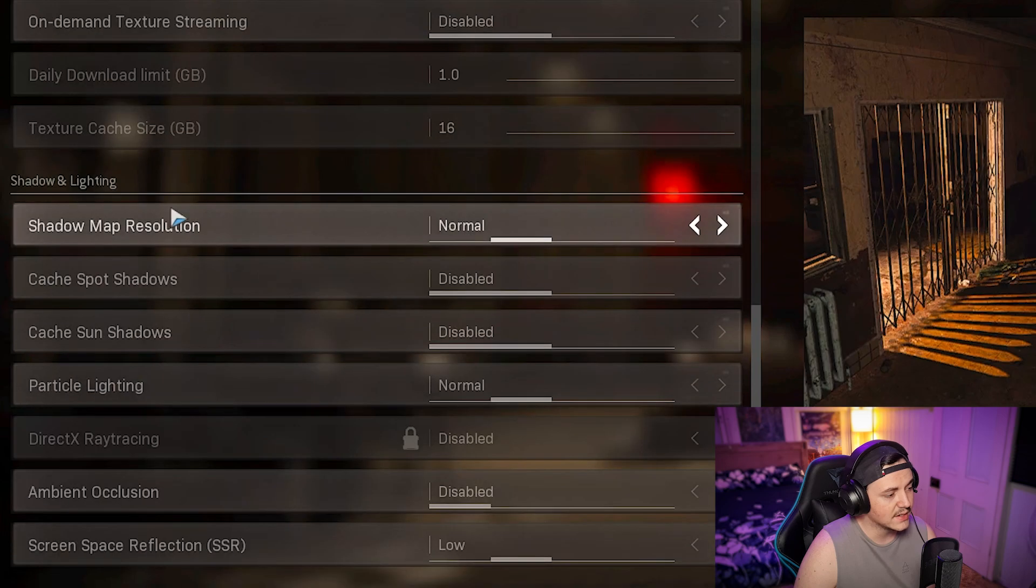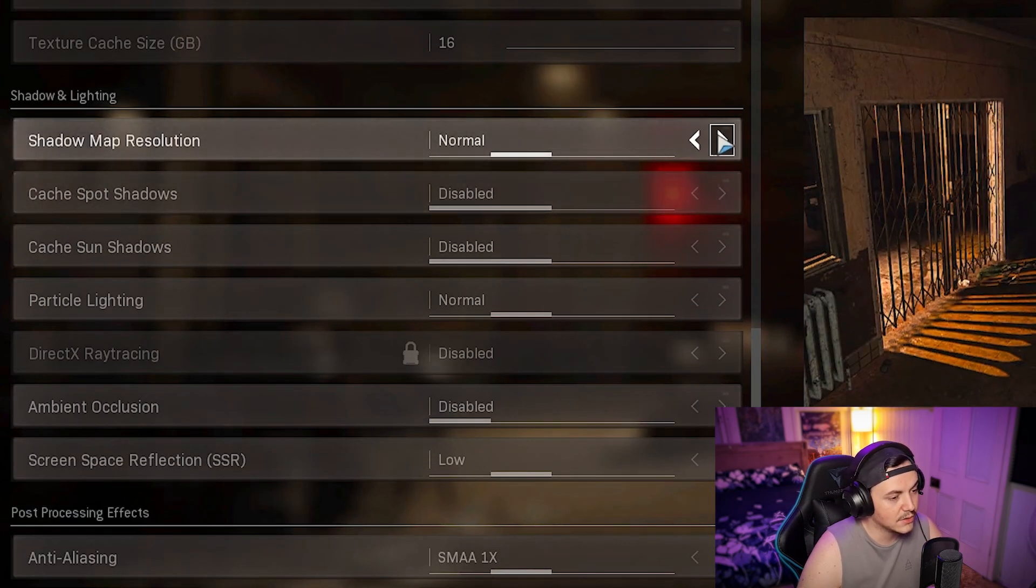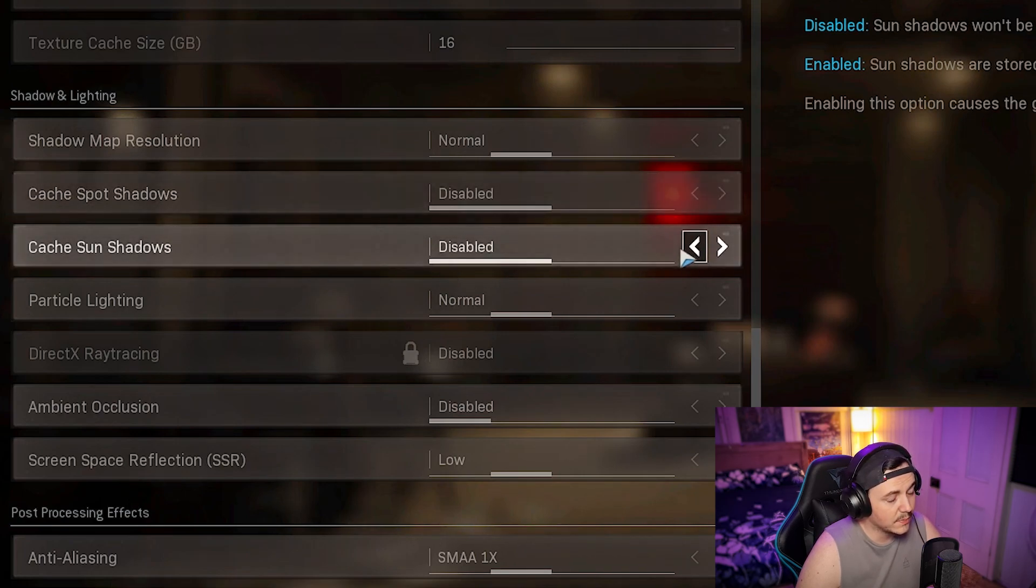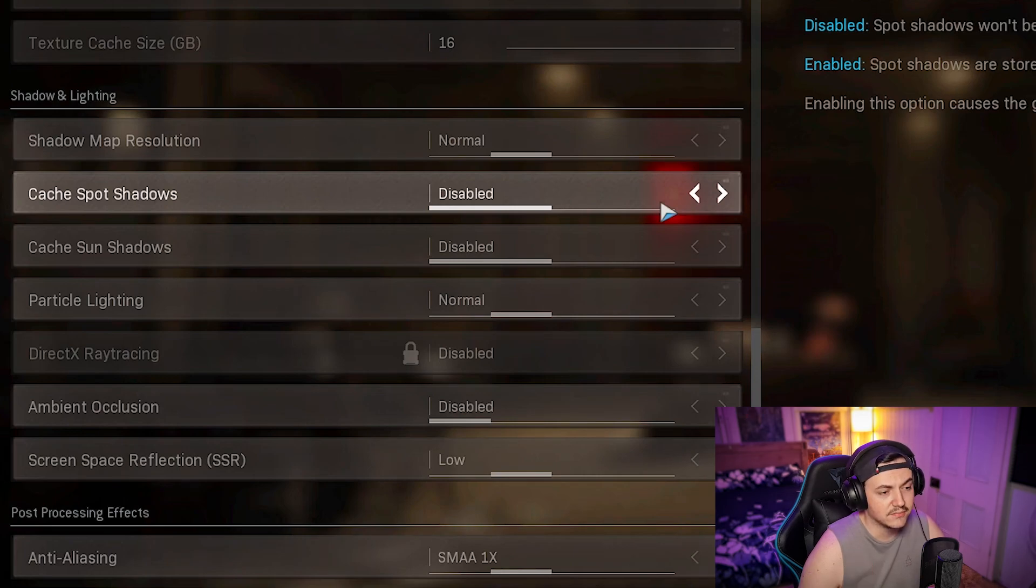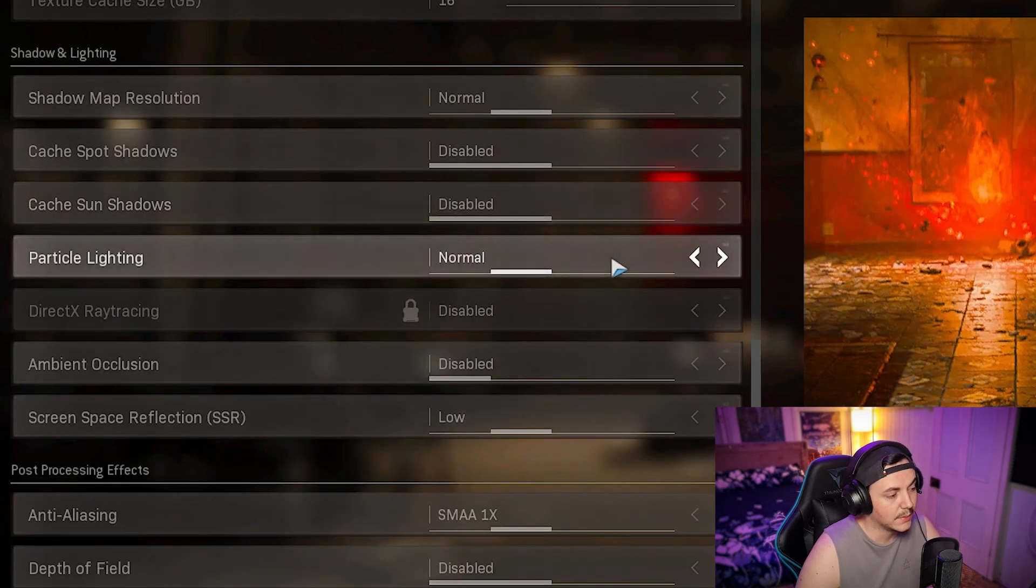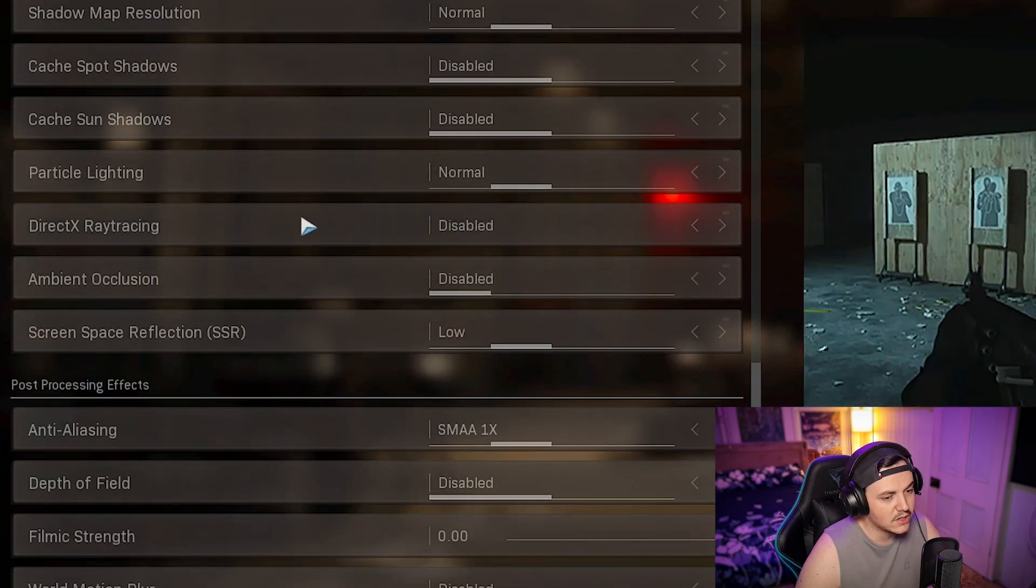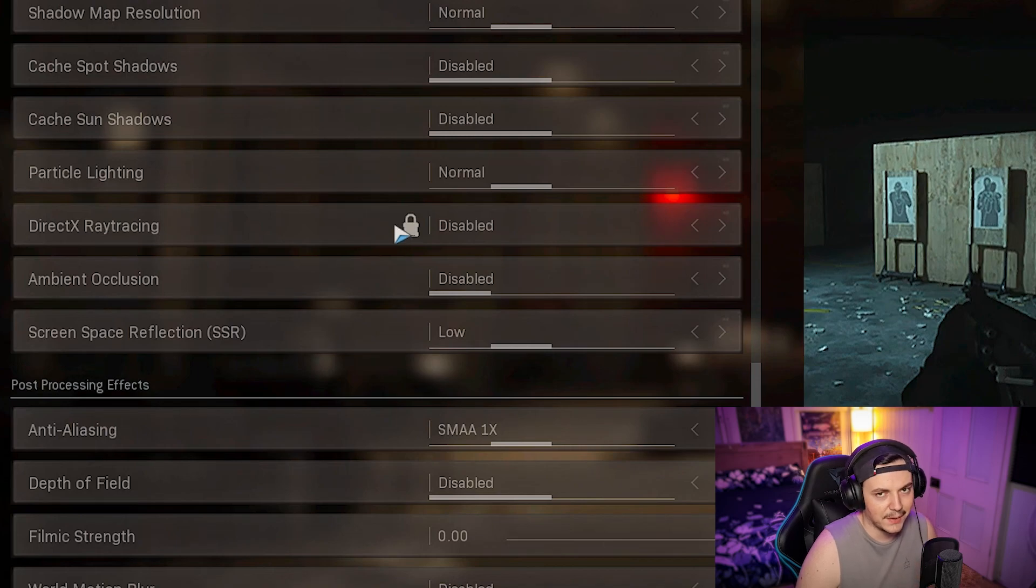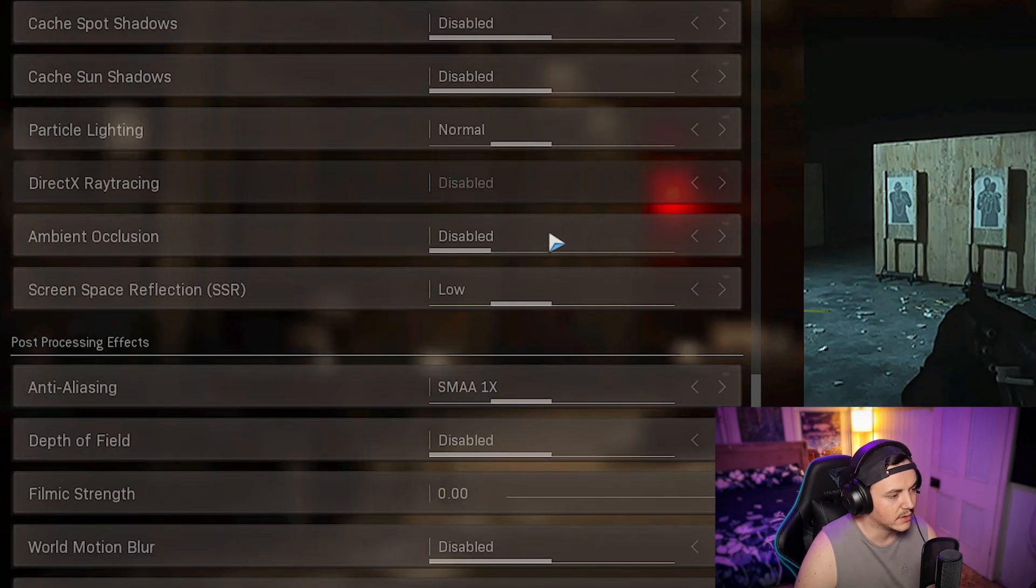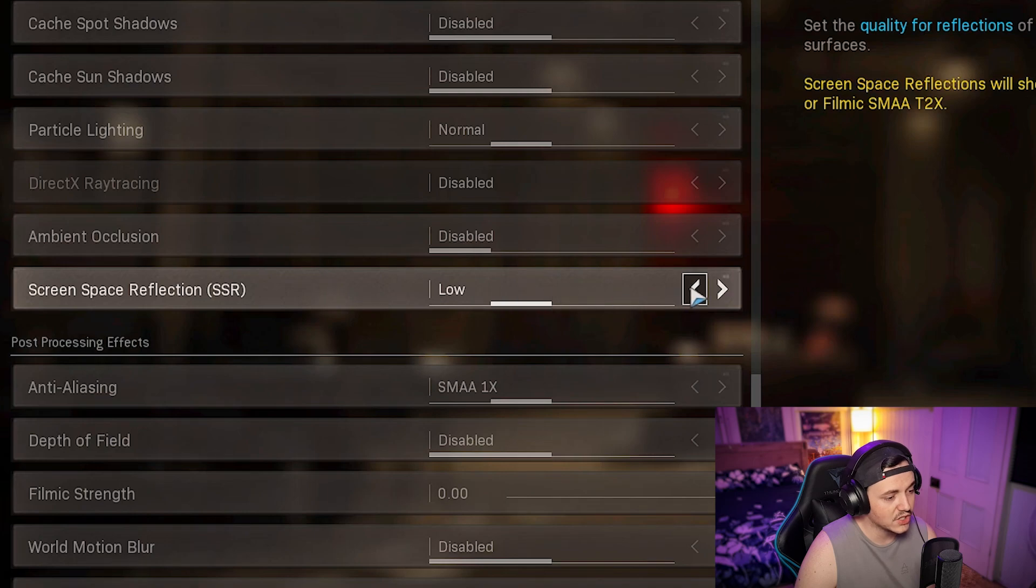Go down to shadow and lighting. Shadow map resolution I keep on normal. Cache spot shadows and cache sun shadows keep on disabled. Some people recommend keeping them on enabled so it doesn't have to cache them every time, but it does take up extra vram, so I keep them off. Particle lighting normal. Obviously ray tracing no, unless you're just playing the campaign. But for multiplayer turn off ray tracing if you have it.